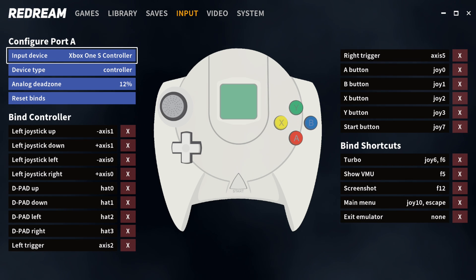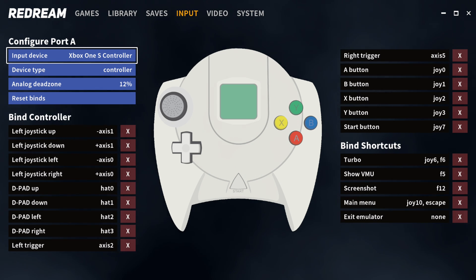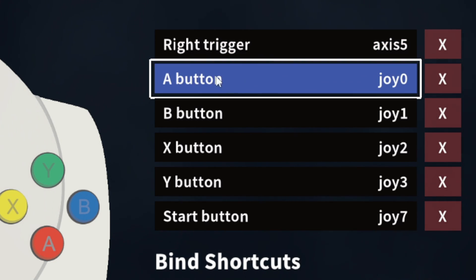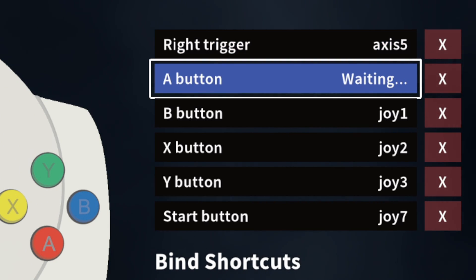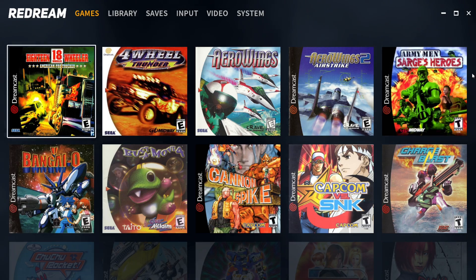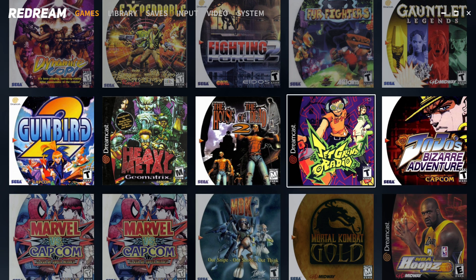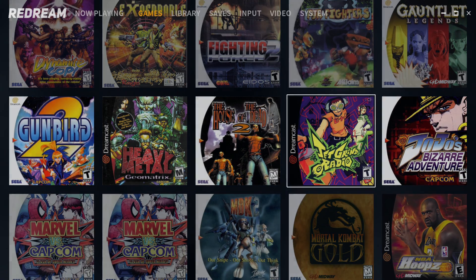Now if you did want to change one of the buttons around, all you would do is click on the button you want to change. Let's say we wanted to change the A button — you would just click on A, it will say waiting, and then you hit whatever button on your controller that you want to become that A button. And now we're ready to load up a game. All you want to do is just click on the game you want to load — I'll do Jet Grind Radio — and your game should load.